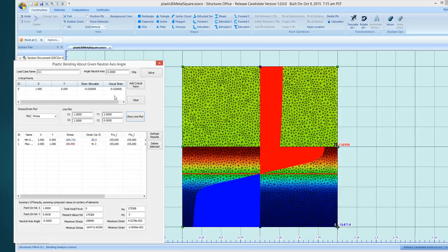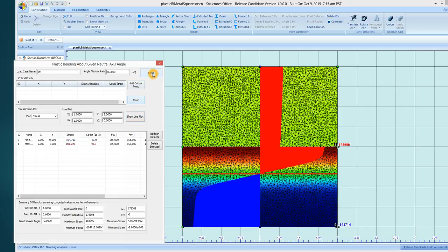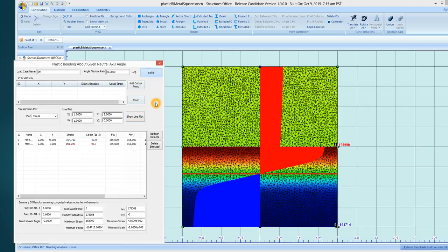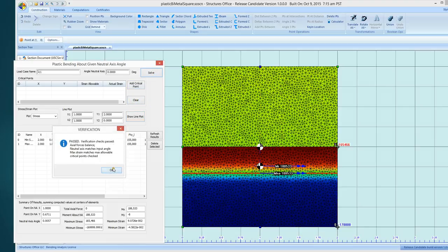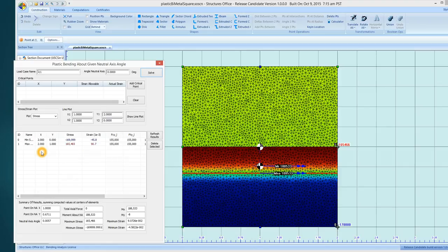Now let's take off that critical strain and find out what the maximum allowable would be. So I just click clear and I'll solve it.